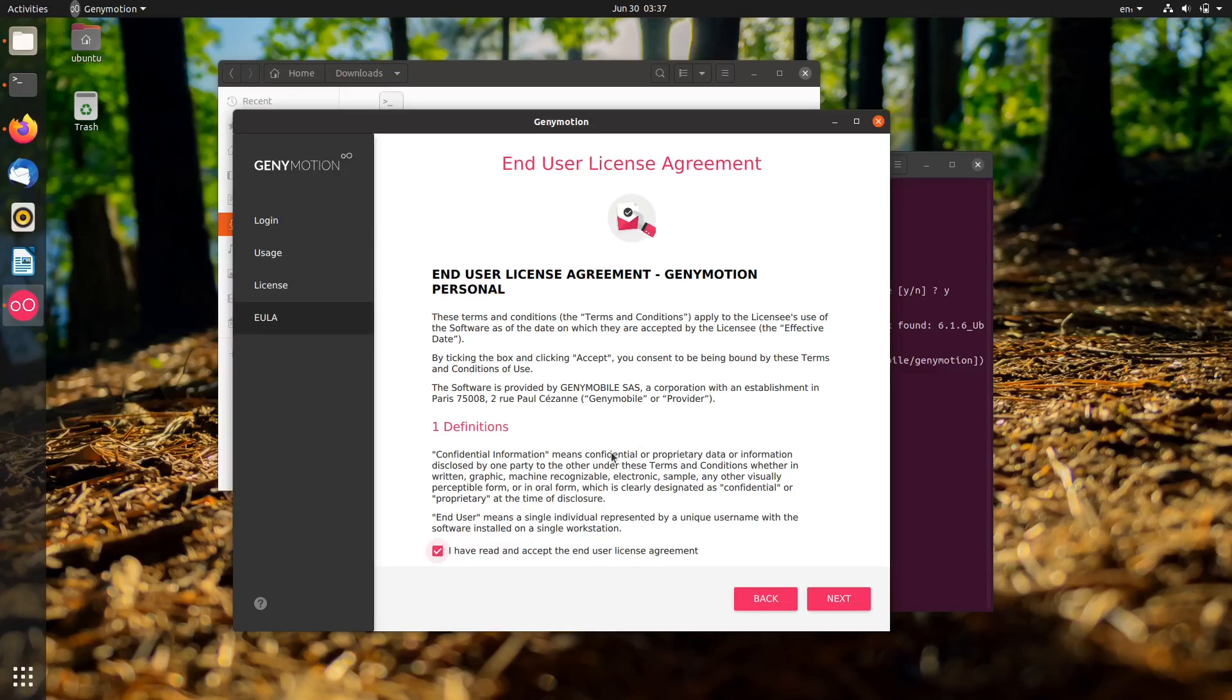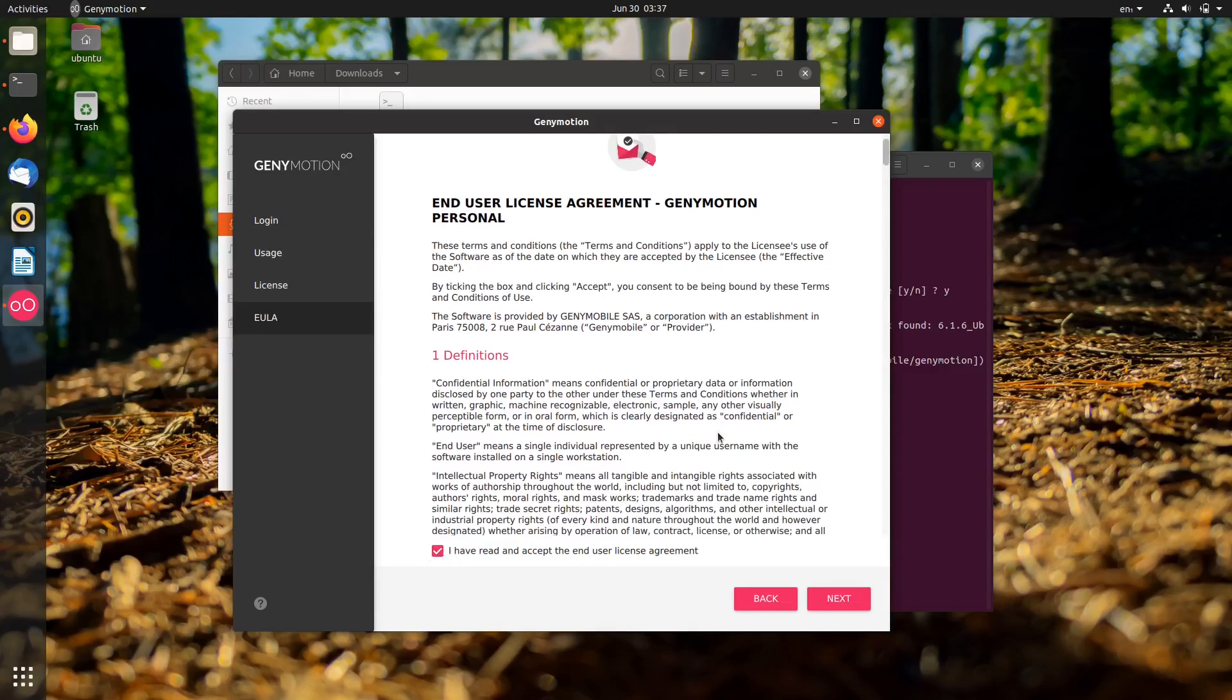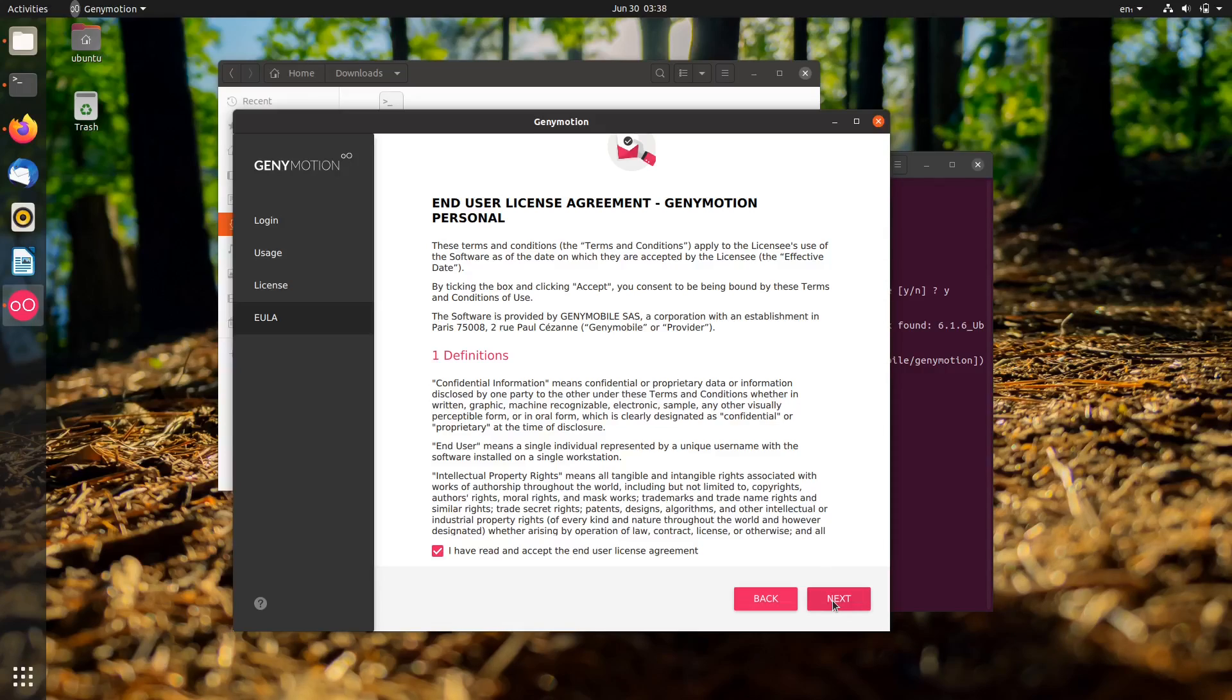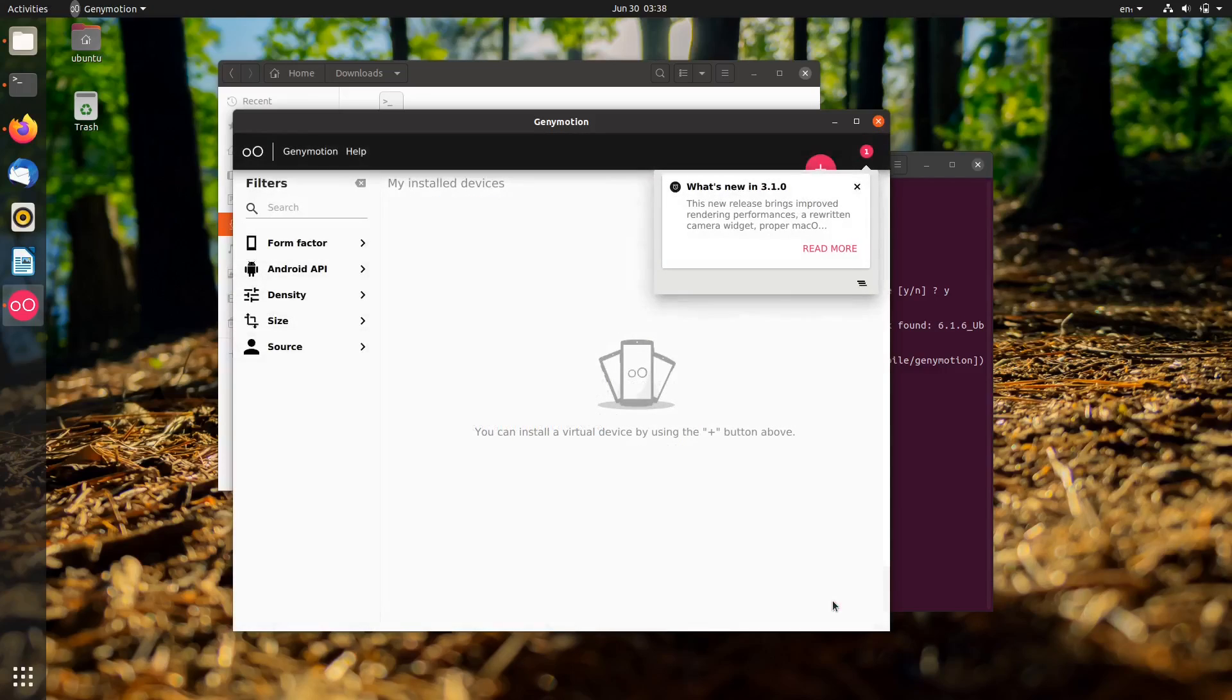Check 'I have read and accept the end user license agreement' and click the final next button. Finally, we reach the main dashboard.